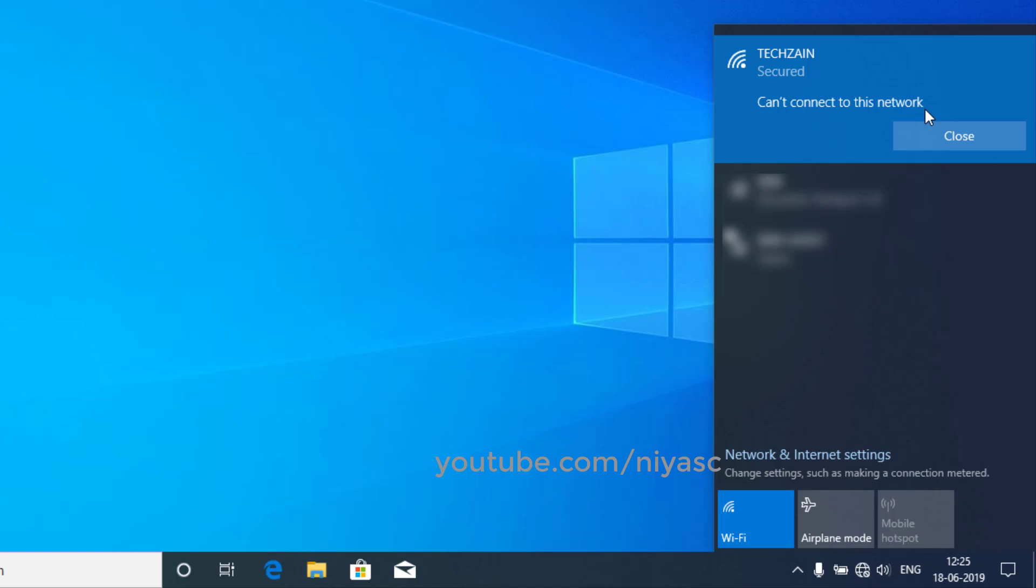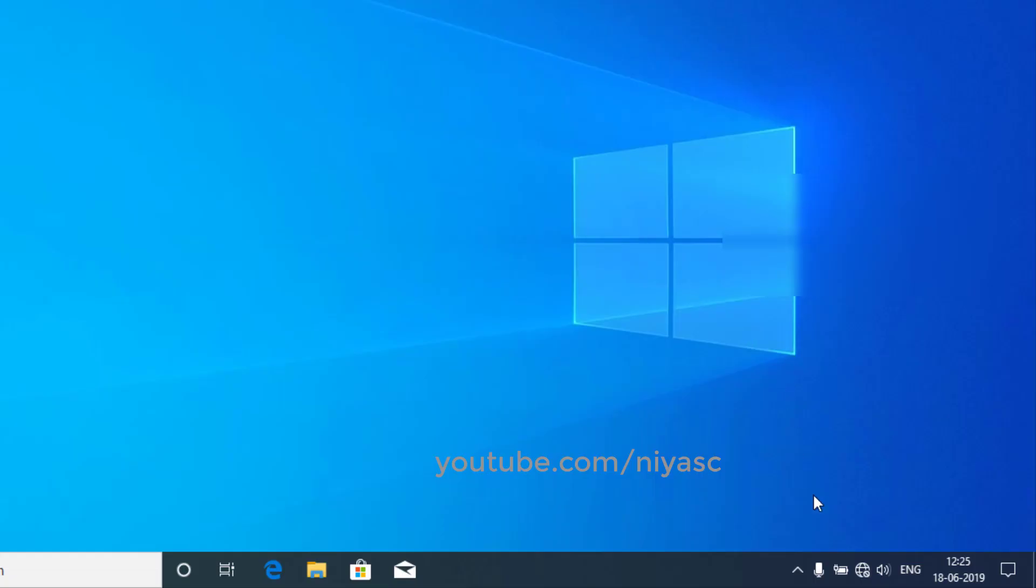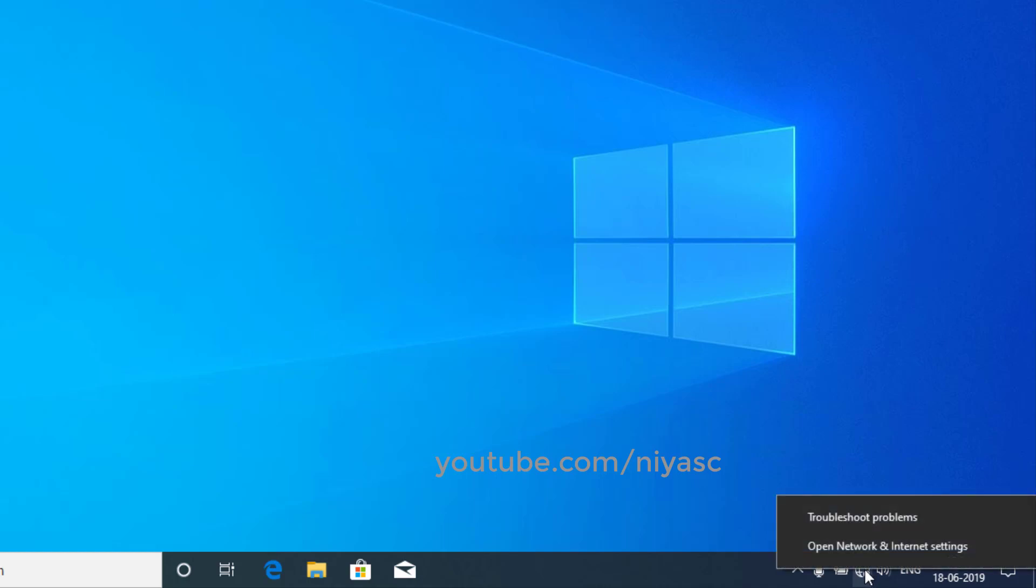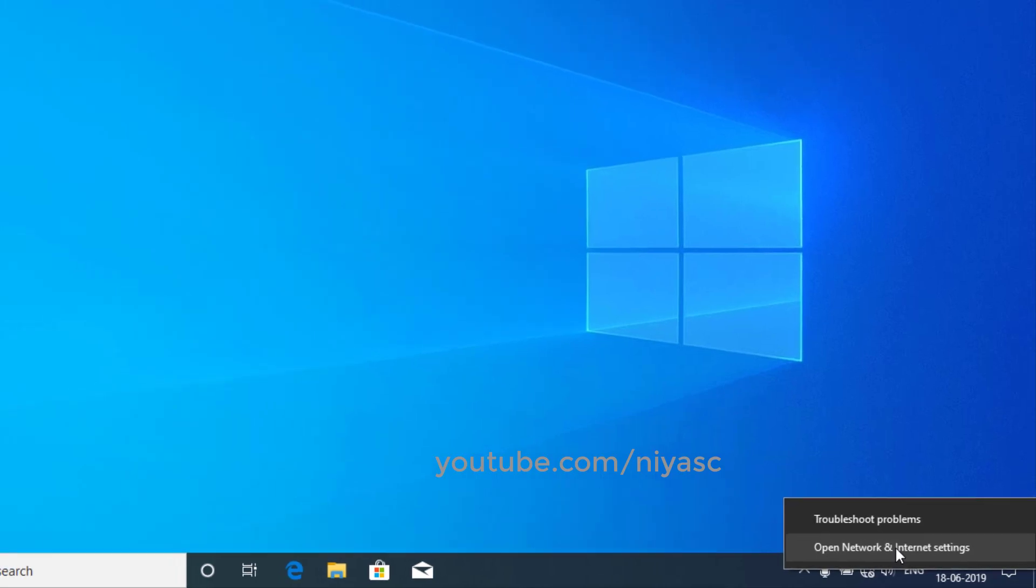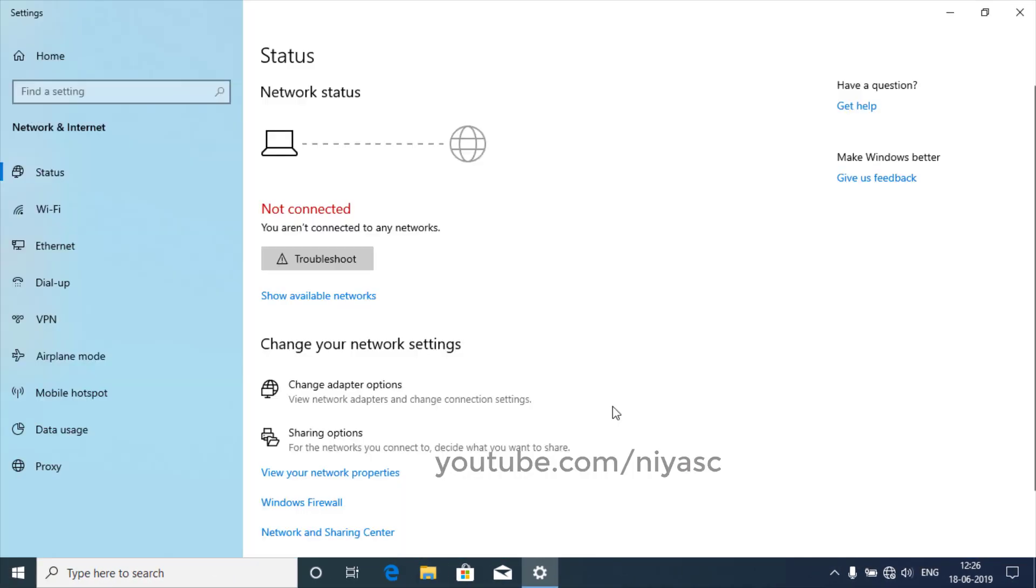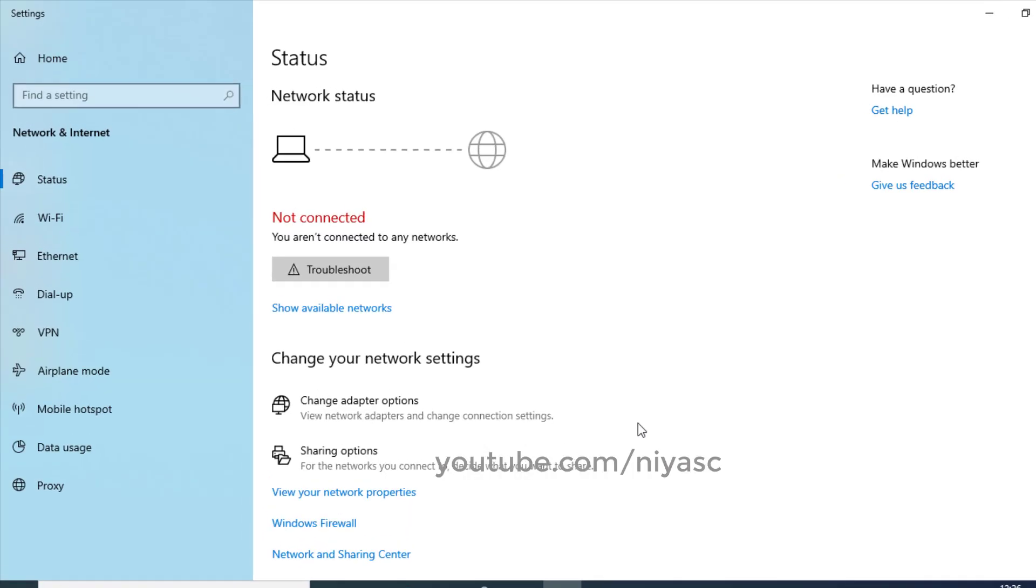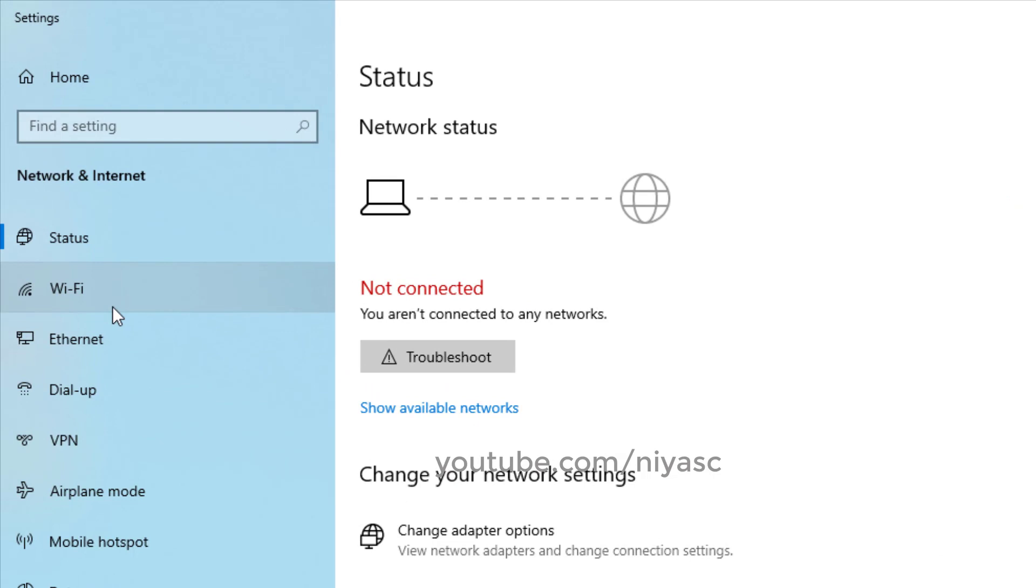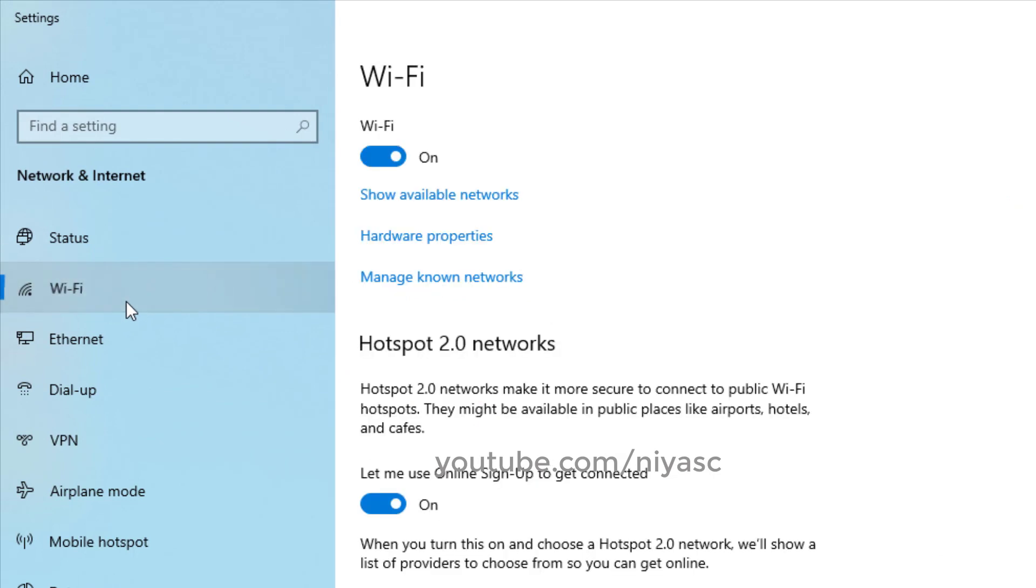To forget a wireless network on Windows 10, do the following: Open Network and Internet Settings, go to the Wi-Fi section from the left side, and click Manage Known Networks.